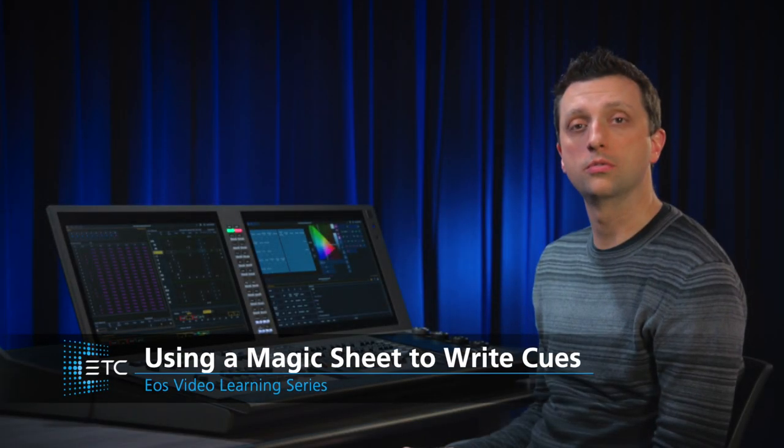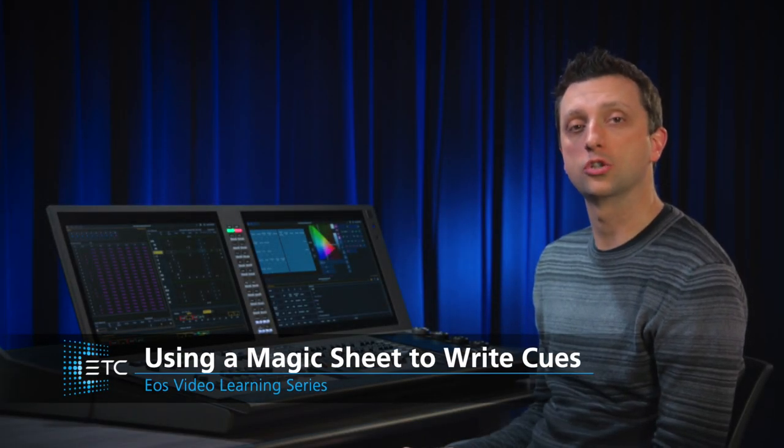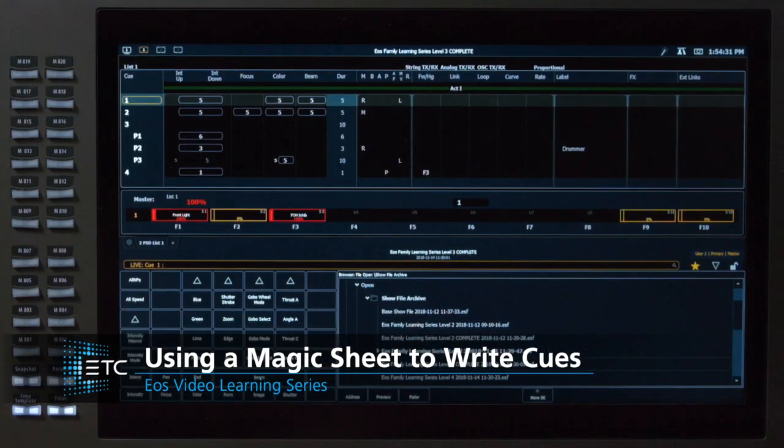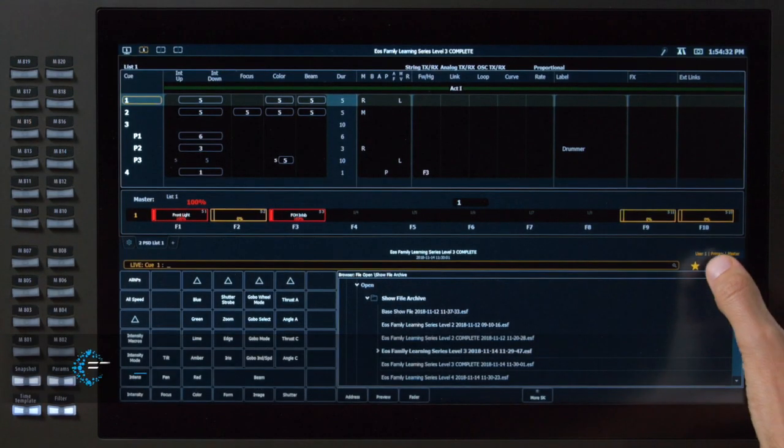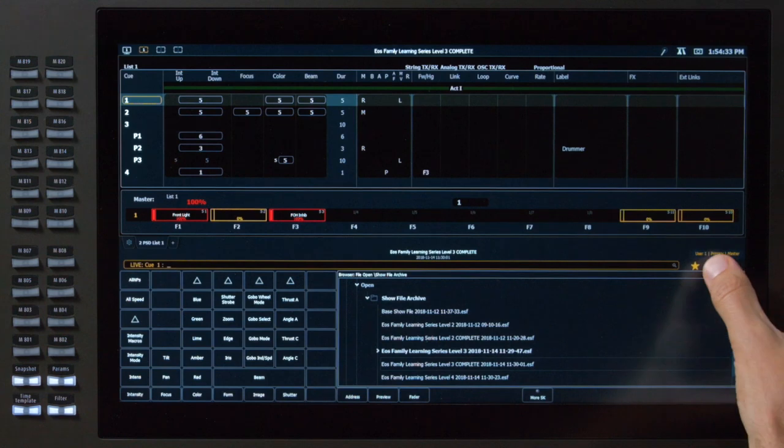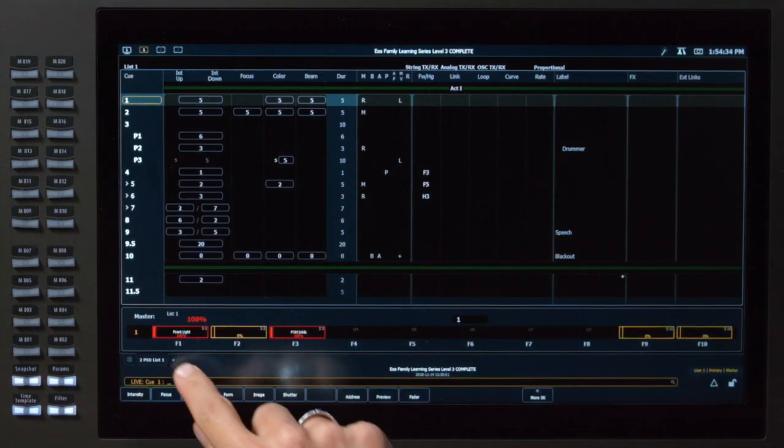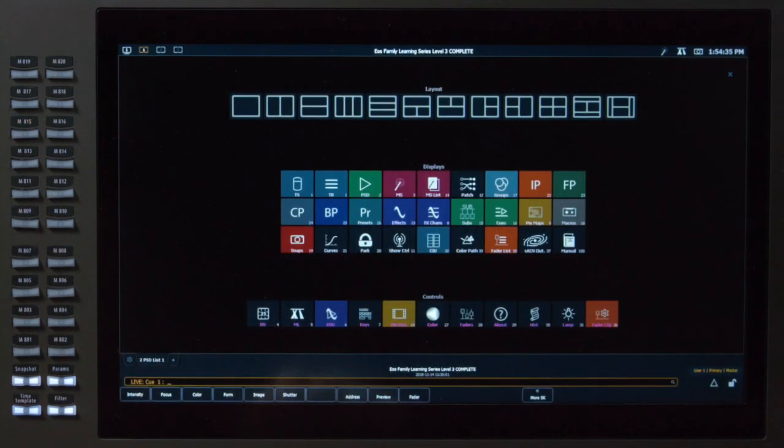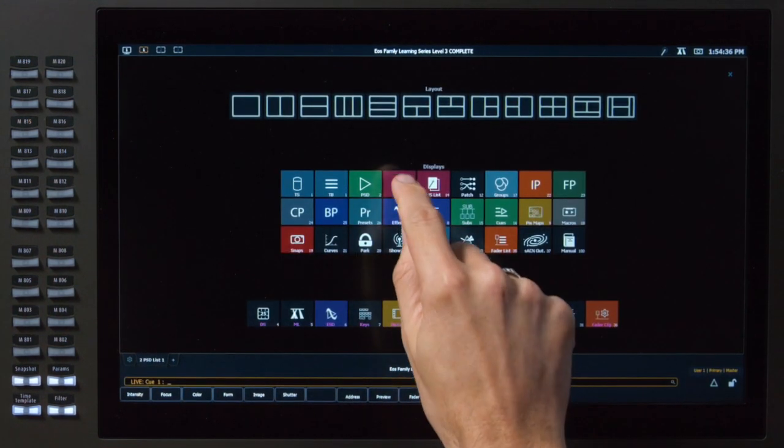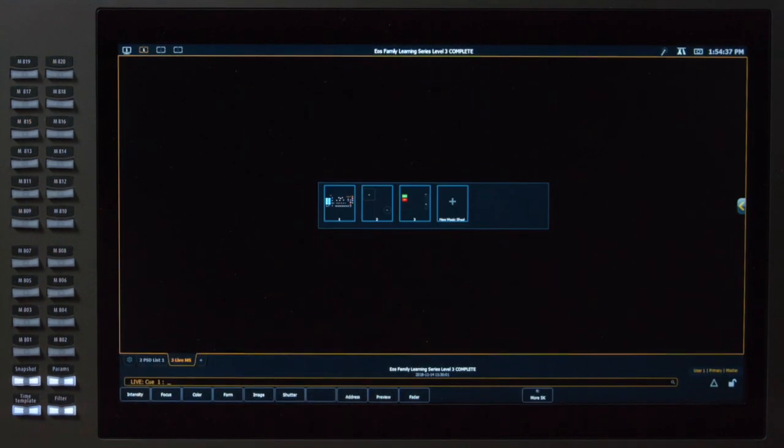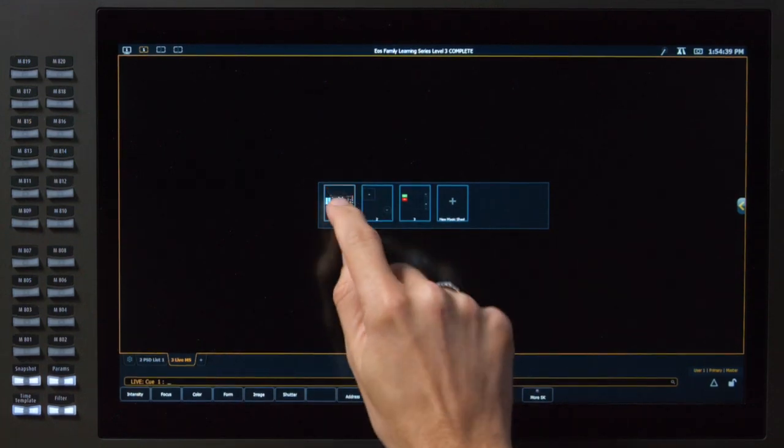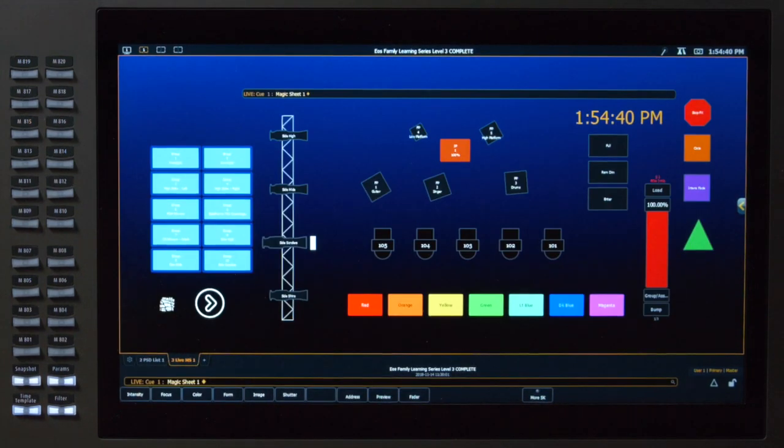Now we're going to write some cues using our magic sheet. I'm going to collapse my CIA, open a new tab, choose magic sheets, and select magic sheet number one.